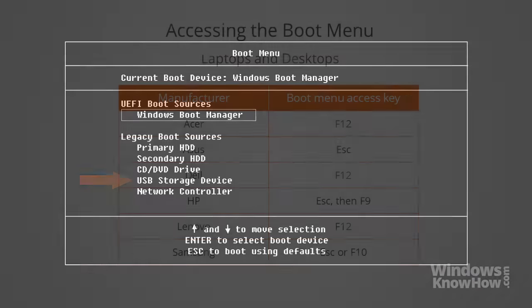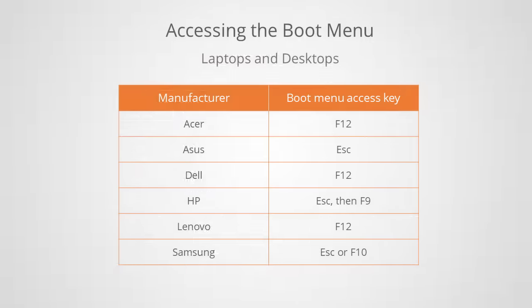To do that, you'll need to restart your PC again and press a specific key when the initial startup screen appears. This will vary between manufacturers, but is usually the escape key or one of the function keys along the top row of your keyboard. Note that you might need to tap the key repeatedly a few times to get the timing just right.